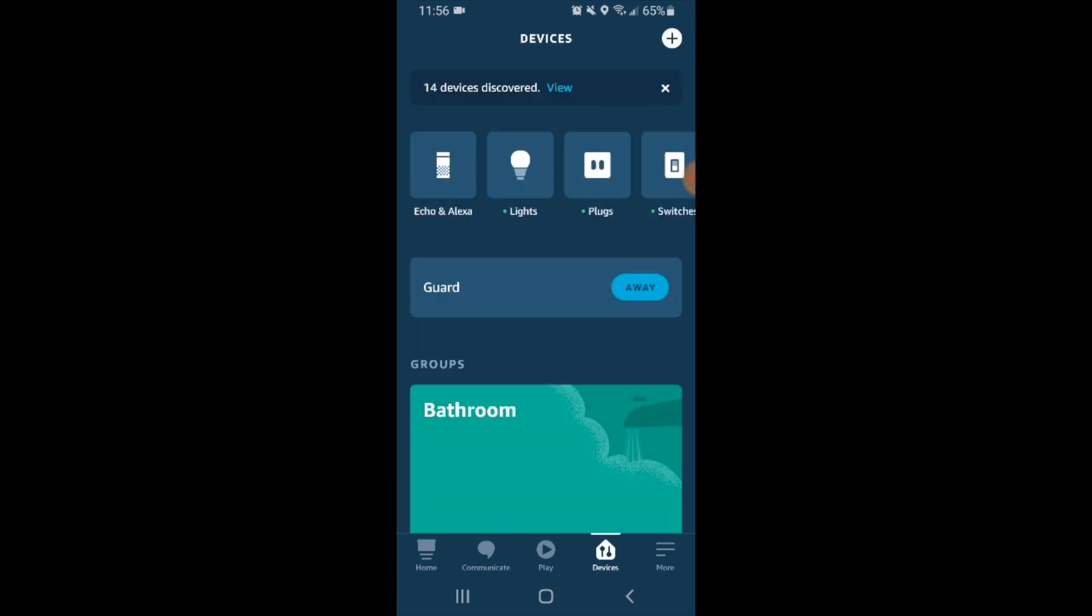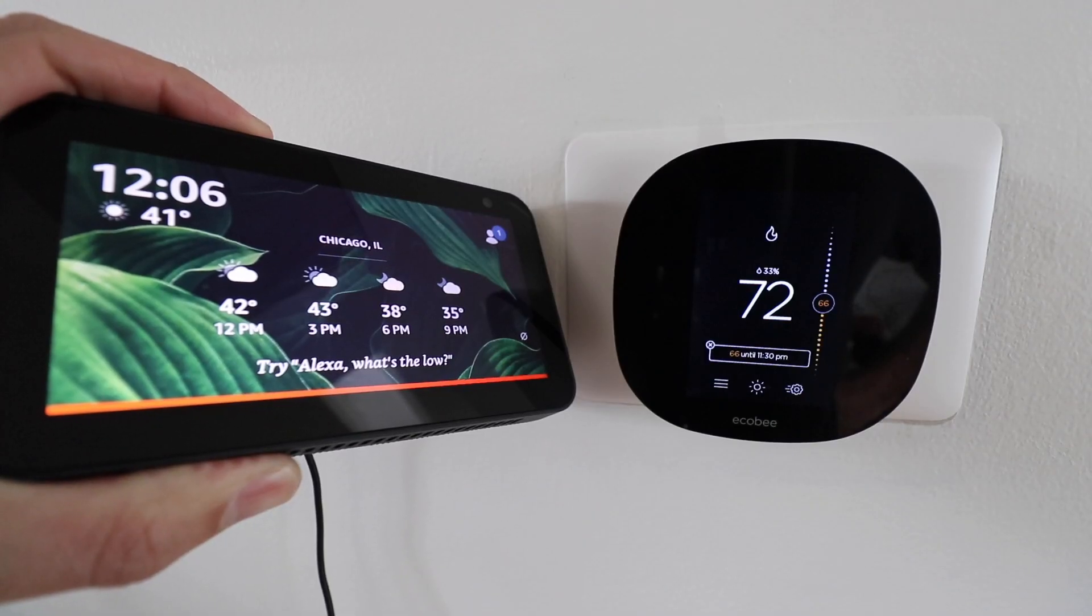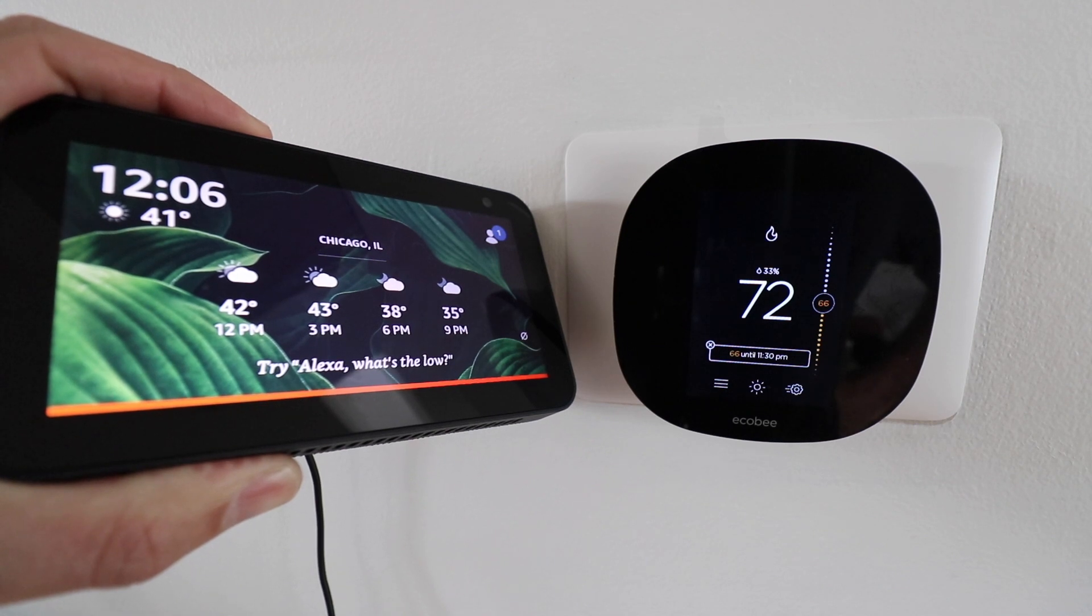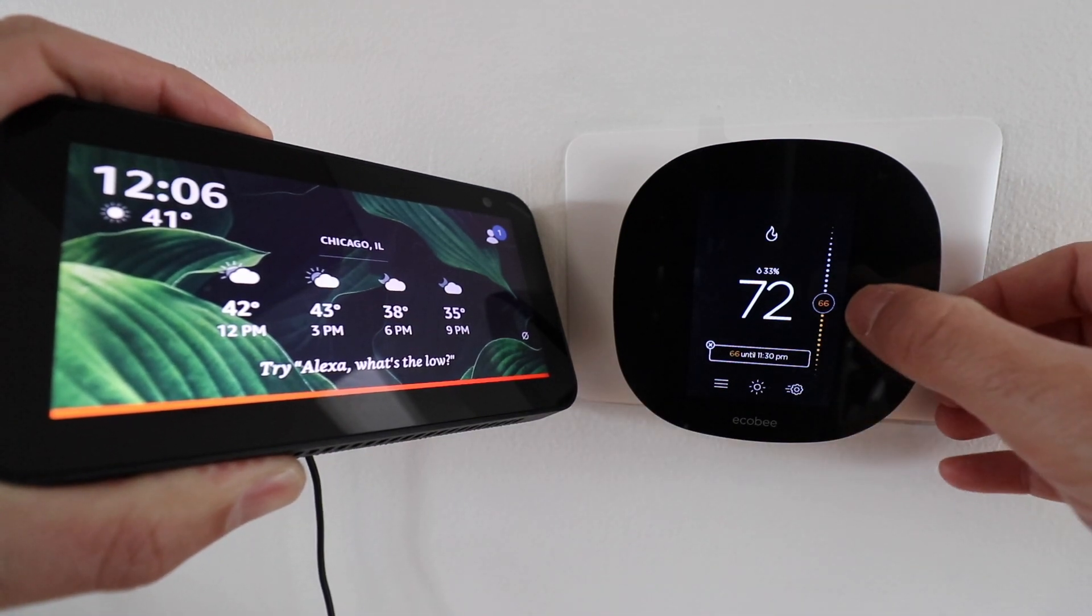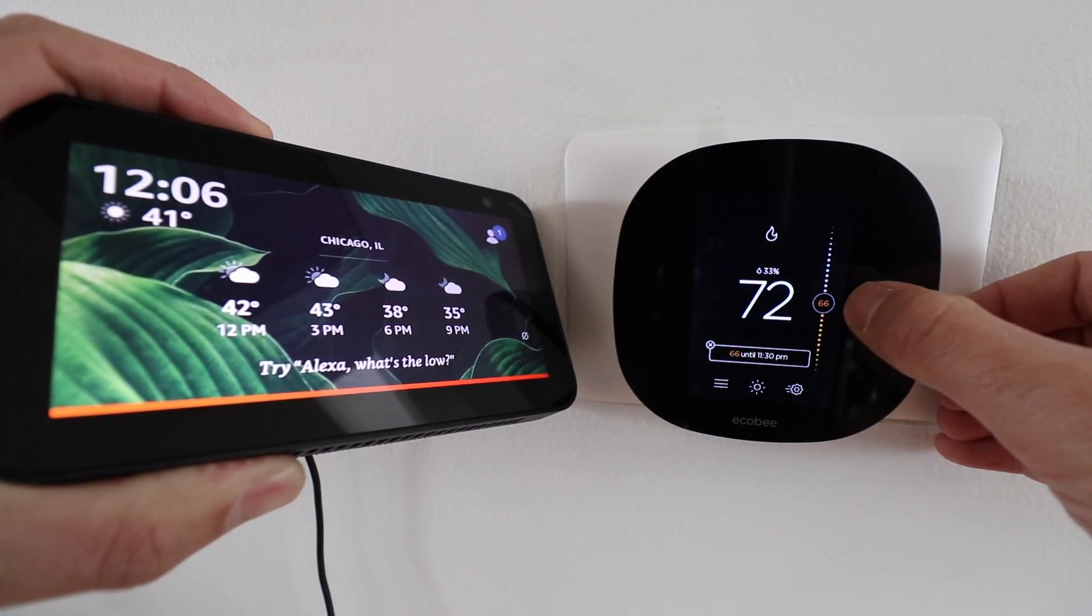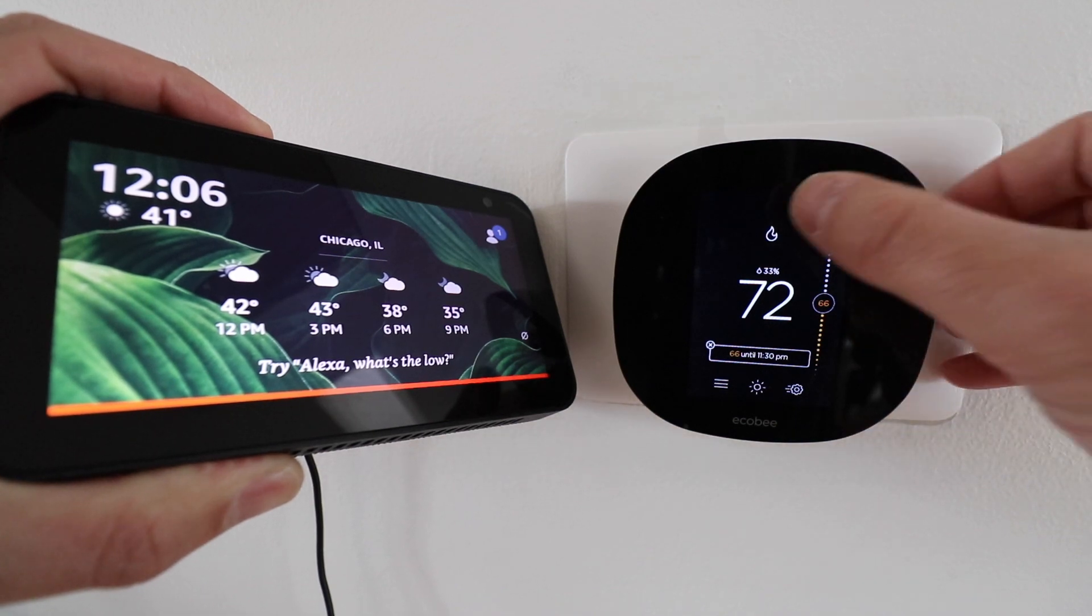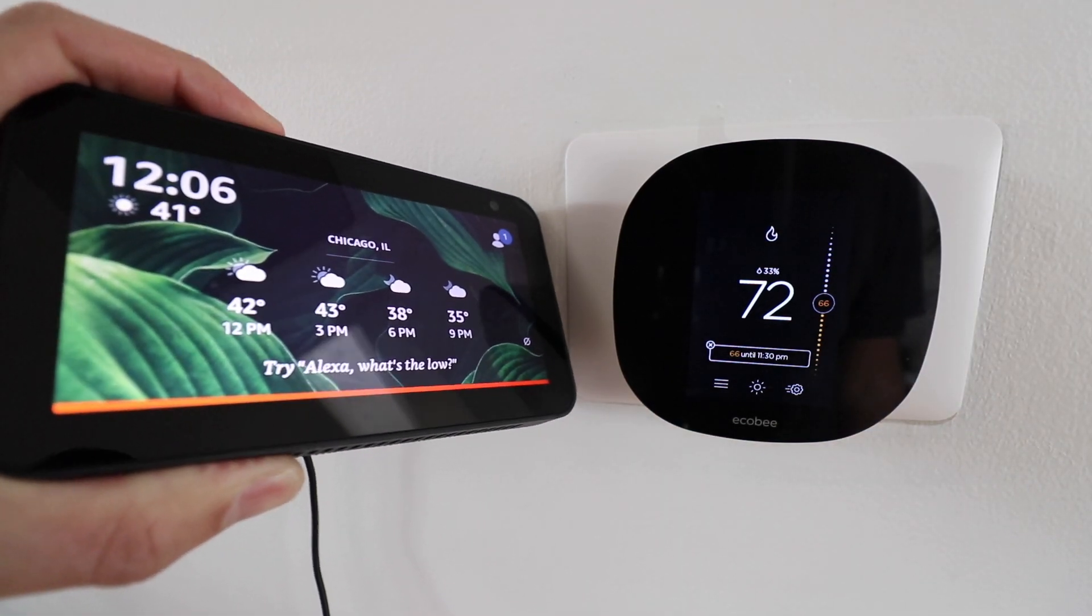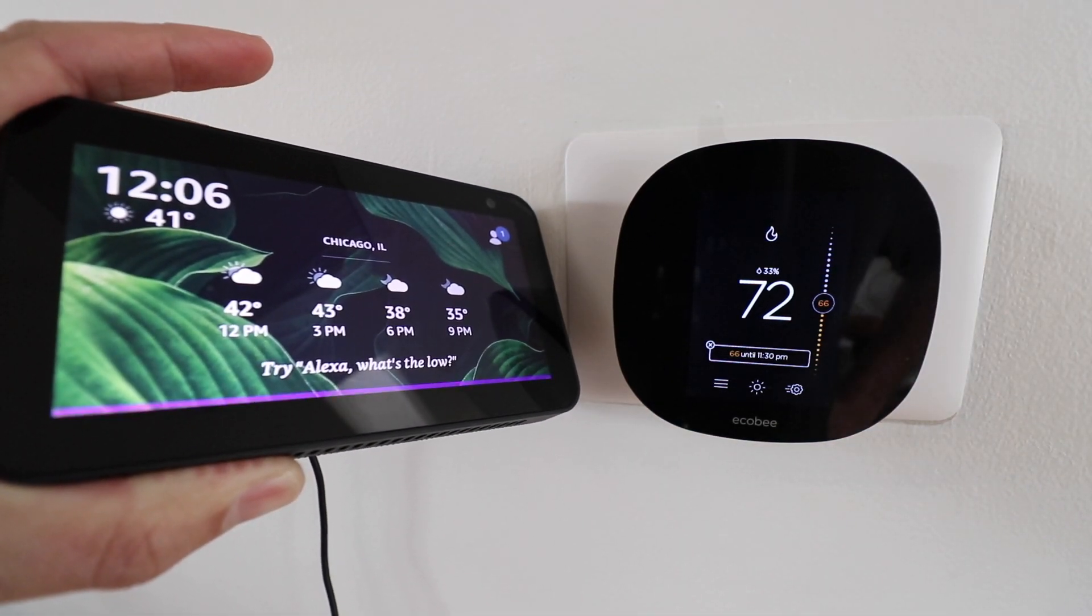Now let's go ahead and test an Alexa command with our Ecobee thermostat to make sure it's working. We've got our Echo Show 5 here and let's test out an Alexa command. You can see that the thermostat is currently set to 66 degrees and the heat is not on. So let's go ahead and test this out.